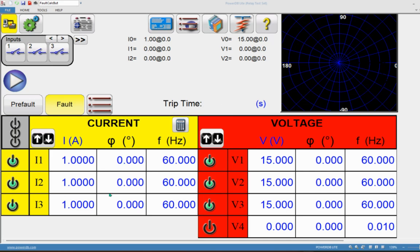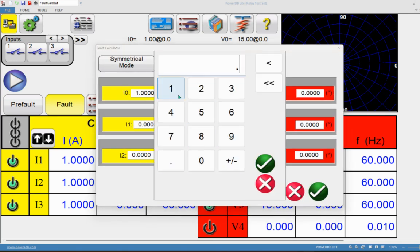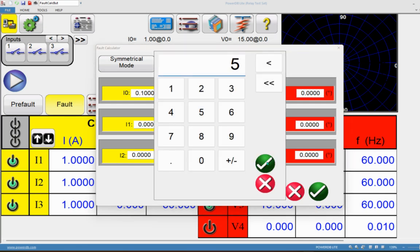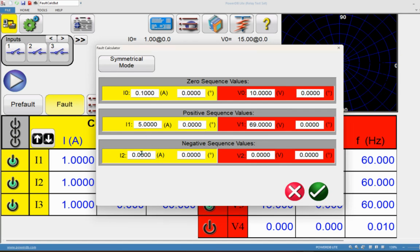The challenge comes when we want to generate a mixed voltage with a combination of positive, negative, and zero sequence values. Going back to the fault calculator: set zero sequence current to 0.1 amps and zero sequence voltage to 10 volts; positive sequence voltage to 69 volts and positive sequence current to 5 amps with no phase angle difference; negative sequence current to 0.5 amps with a phase angle of 30 degrees; and negative sequence voltage to 15 volts.